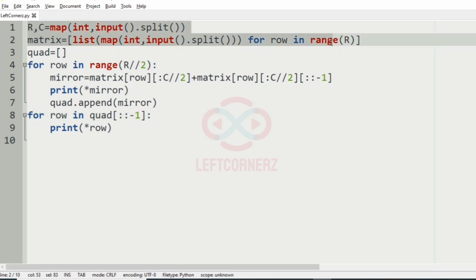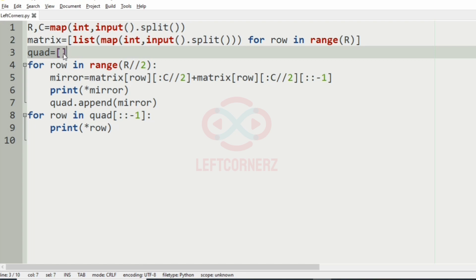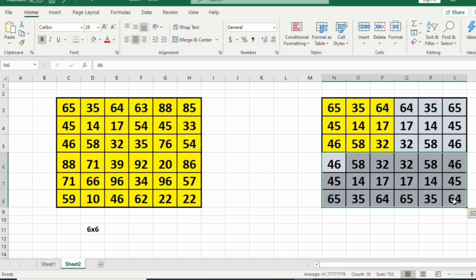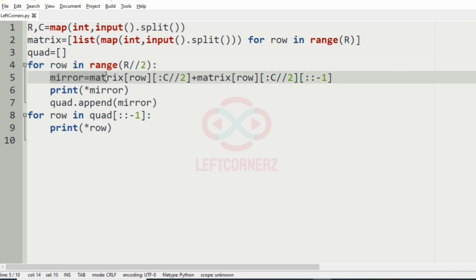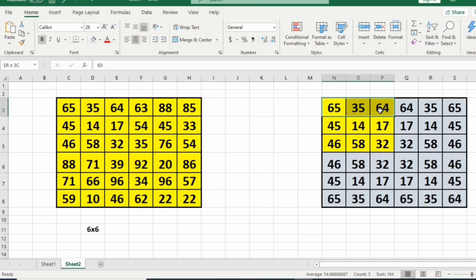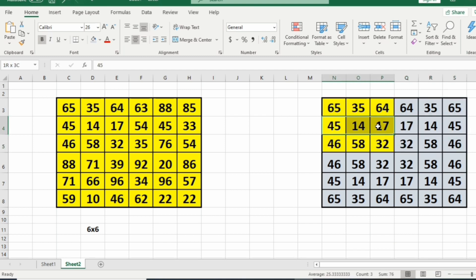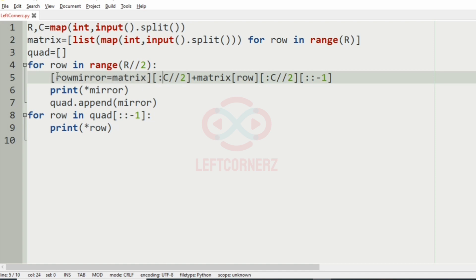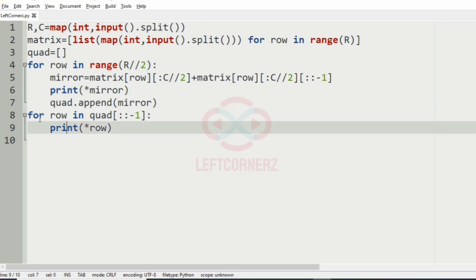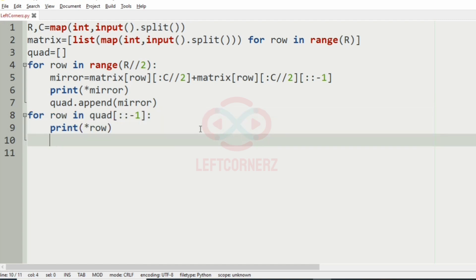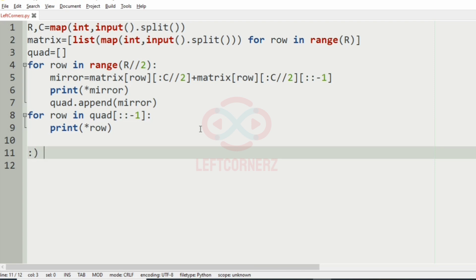Now let us have a quick recap. First we get the inputs and assign an empty list to quad to store the last rows. Then we iterate the top left quadrant and concatenate them in reverse order to get the first three rows. We print them, appending the mirror to quad, and then reverse the first three rows to print the remaining rows. Hope you guys understand. Thanks for watching, see you in the next video.